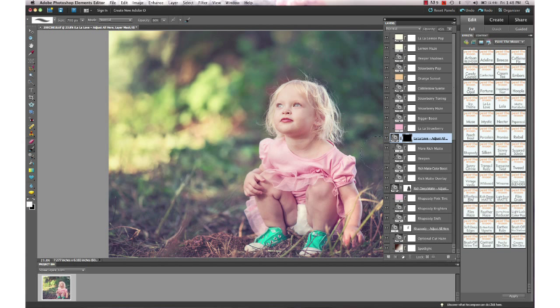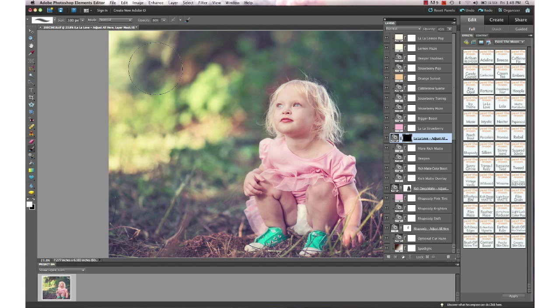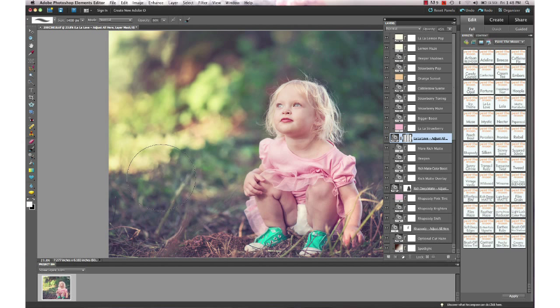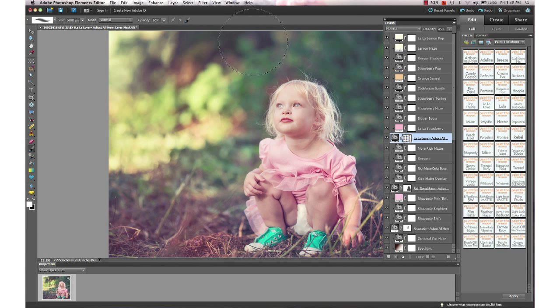I'm going to increase my brush size with my right bracket key—decrease your brush size with your left bracket key—and I'm just going to dot little bits of warmth to the background using La La Love. You can see that just added some warmth to the background without affecting her.